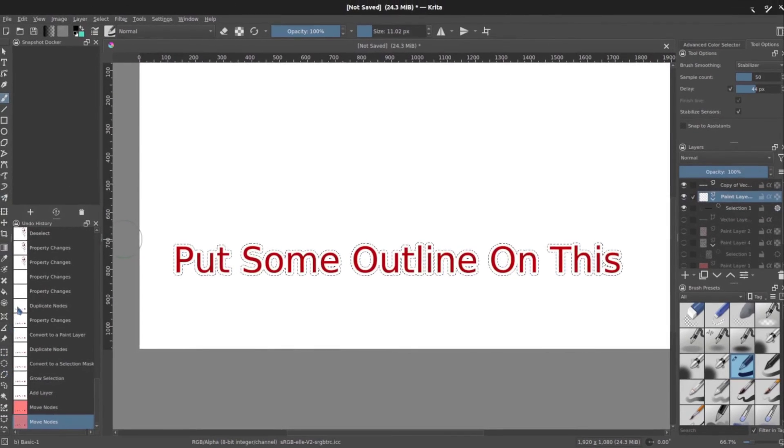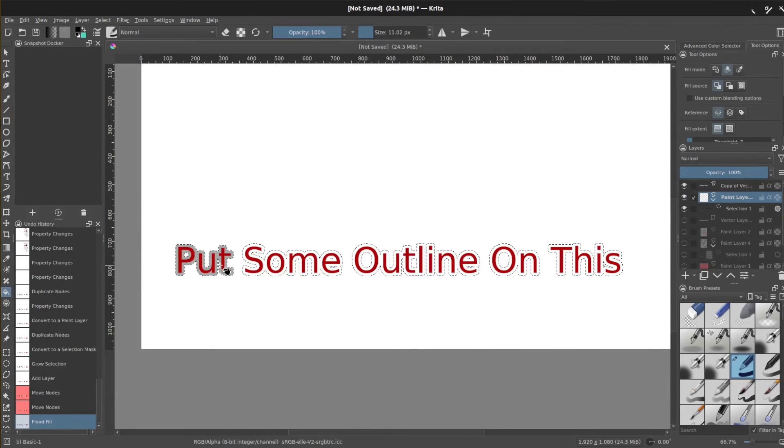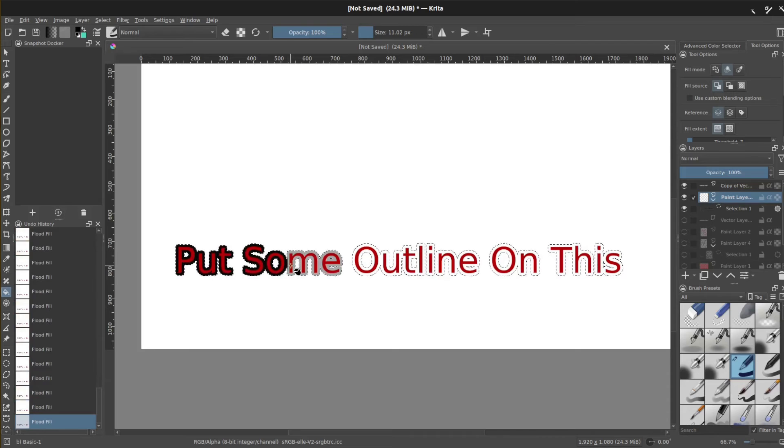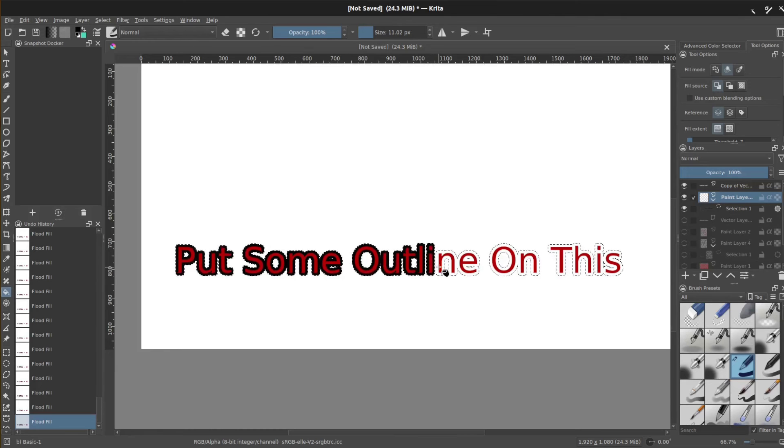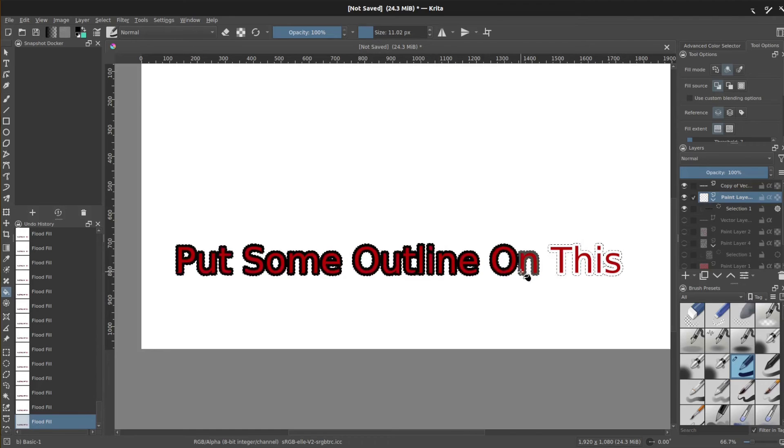And then go back to my fill tool one more time and just start putting that in. A couple of clicks because again, it has kind of a funny transparency thing sometimes, but it doesn't really change the end result as long as you give it a few clicks.